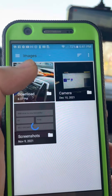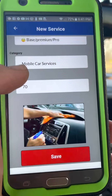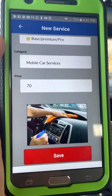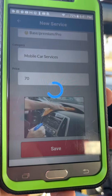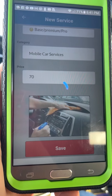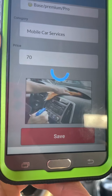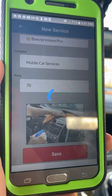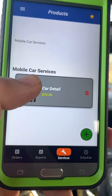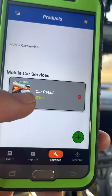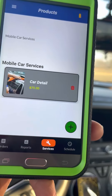Set the picture we downloaded as the service profile image, tap on it, select it, and tap Save. Review all the information to confirm it's correct, then tap to submit. Wait for it to load, and there we go — the service is posted.